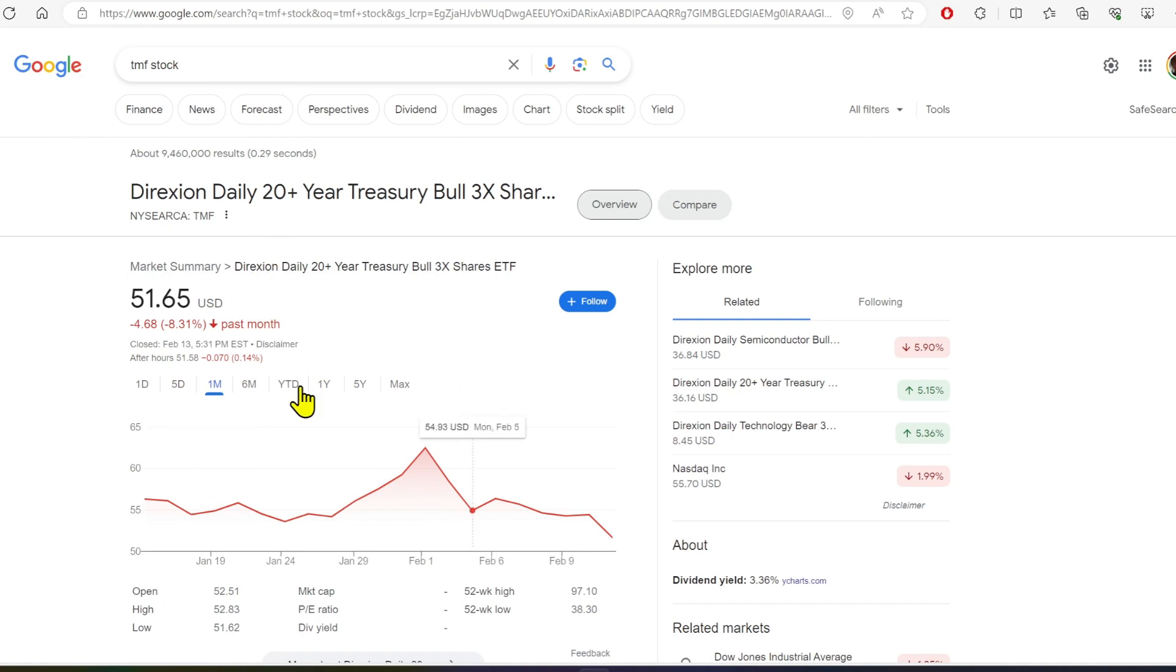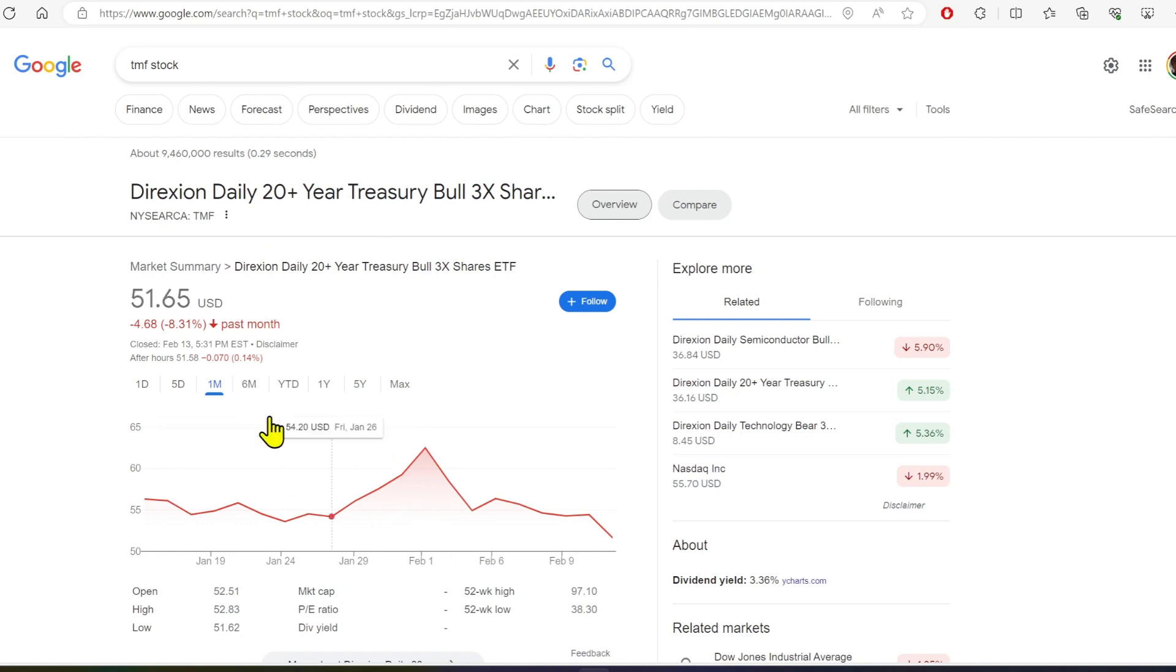I'm fully positioned on it though, so I'm just holding for now when it comes to TMF. But if it goes much lower, I might be interested in getting a little bit more.